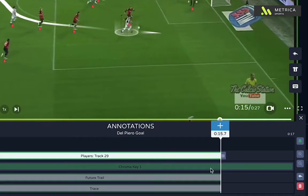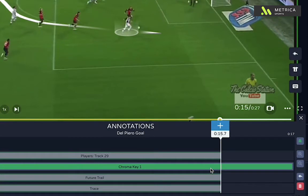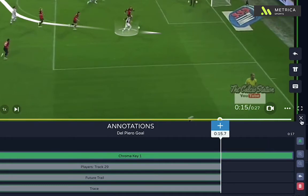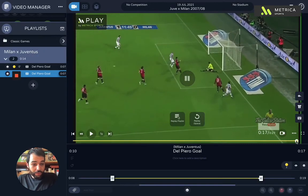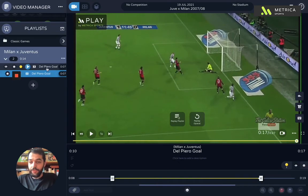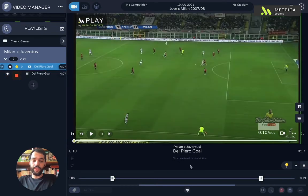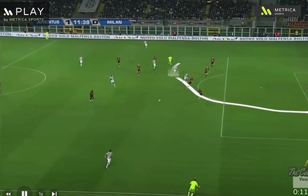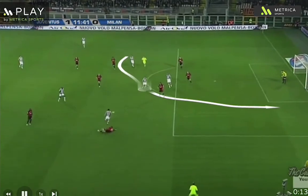Notice how the chroma key has been added automatically. This is so that the effects glue themselves to the pitch and not to the player, adding that extra bit of flair to the video. So very easily, very quickly you can create these kind of videos which are great tools to show your players.